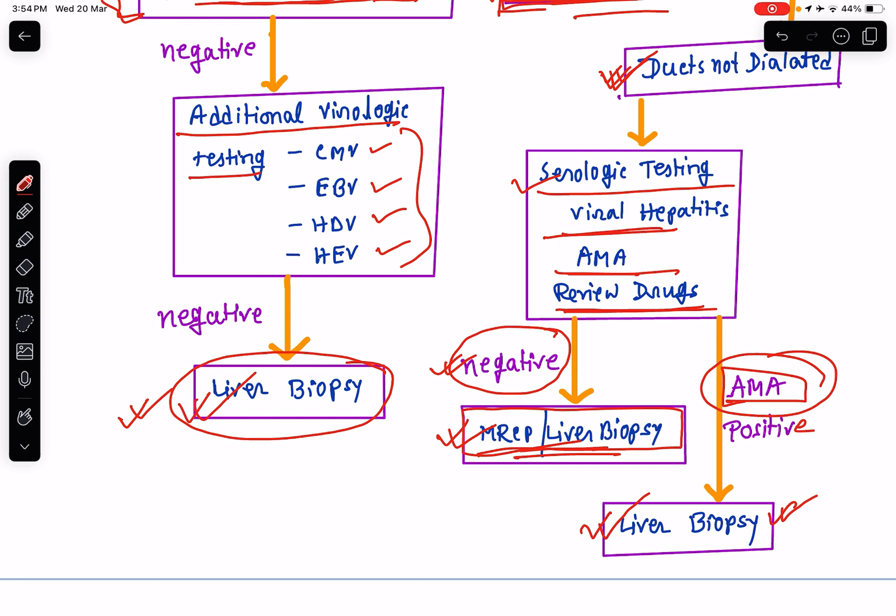This is how you should proceed for a case of hyperbilirubinemia. I hope this class is helpful to you. Thank you so much for attending the class.